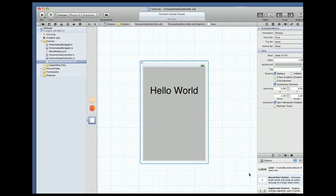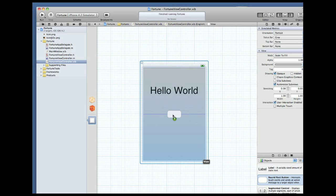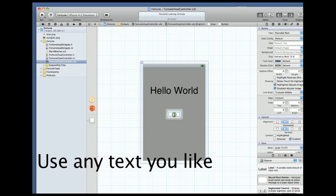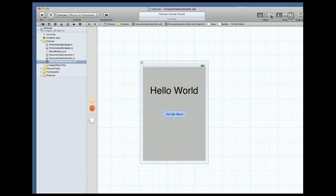Another key building block is hooking up actions. Let's drag out a button from the library. Change the button to say something like, what's in my future. And to hook it up to our code we bring up the interface file in the editor and control drag to below the IVAR section.